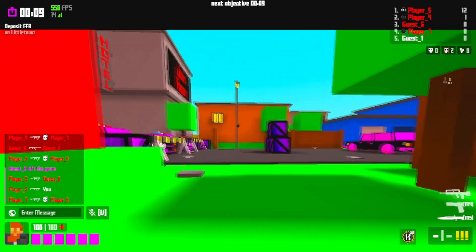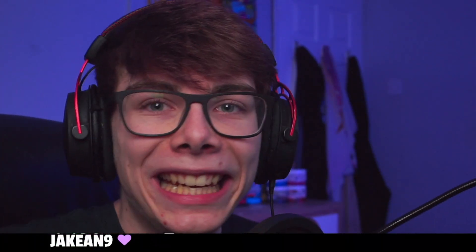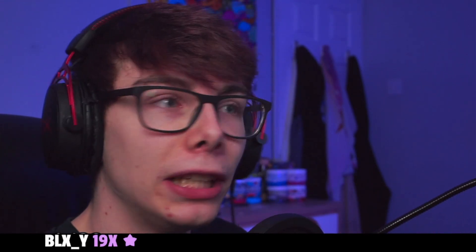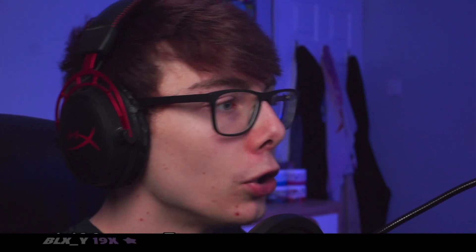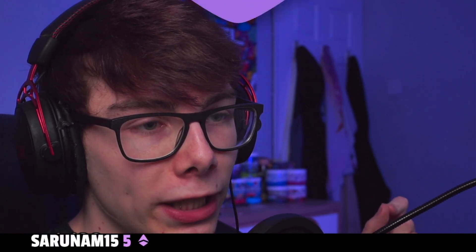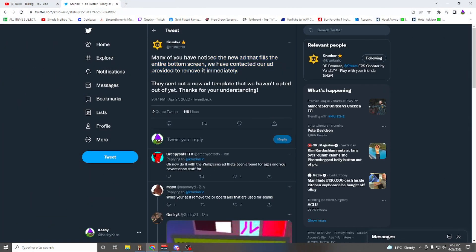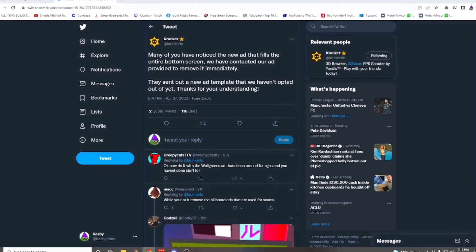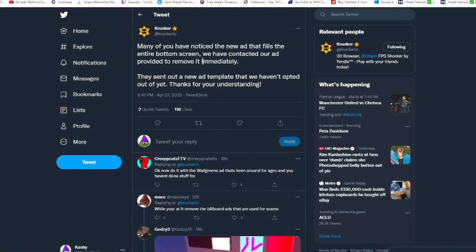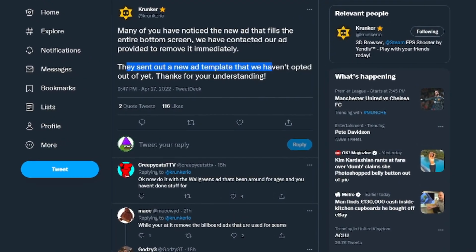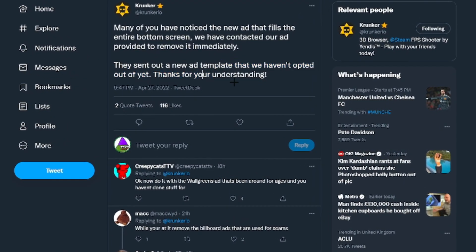Well first off we need to talk about why it happened. Now you might be up in rage saying, Kronka what are you doing man making these huge ads? Well actually if we go to the Kronka Twitter account here, you will see that they recently tweeted out about this, saying many of you have noticed that the ad fills the entire bottom screen. We have contacted our ad provider to remove it immediately. So this is not Kronka — they sent out a new ad template that we have opted out of yet. Thanks for your understanding.